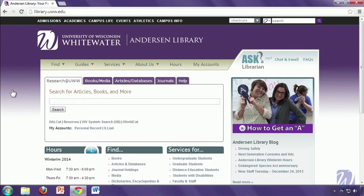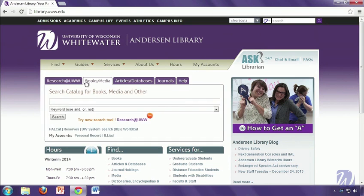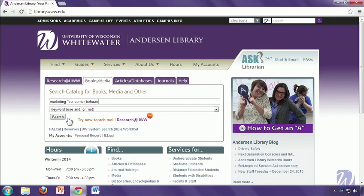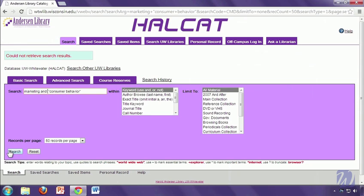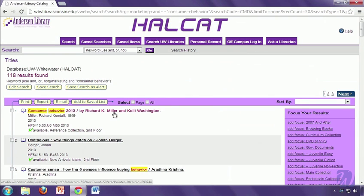I'm going to go back to the library's homepage because while it's a really nice resource, it's not great for everything. If you just want to search for books in the library catalog and you're used to the old format, you might want to use the Books and Media tab. Now, when you do this, it's really important that you pay attention to where it says use AND or NOT. That is really important because if you don't do that, you won't get any results at all. So if I did my search of marketing and consumer behavior without the AND, it's going to tell me that it could not retrieve search results. So just pay attention to what it's telling you to do and then you'll be able to find relevant books, DVDs, and other things in our library catalog.